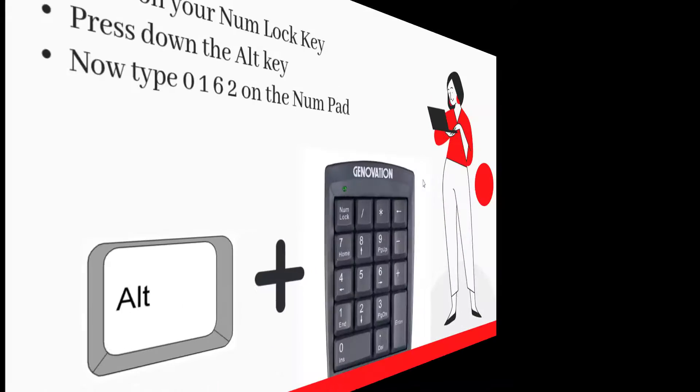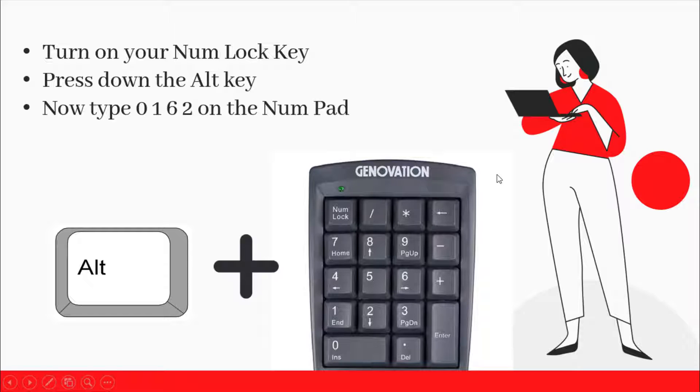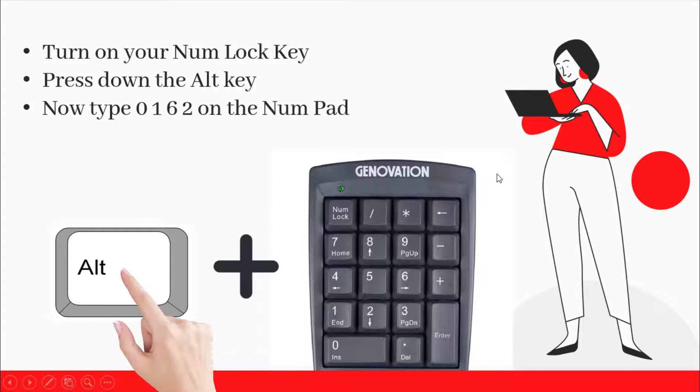To insert the cent symbol anywhere on your Windows PC, first turn on your NumLock key. Then press down the Alt key. Whilst holding down the Alt key,